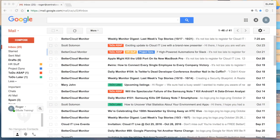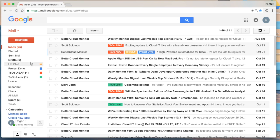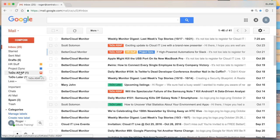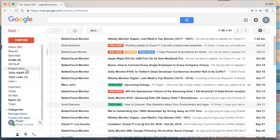As I switch over to my screen here, you'll see I've actually applied multiple labels to one email. If I navigate to the left-hand side panel — under HR and stuff, Project Dyno, and To-Do As Soon As Possible — that email will be found in all three of those labels. So keep that in mind as you get started.